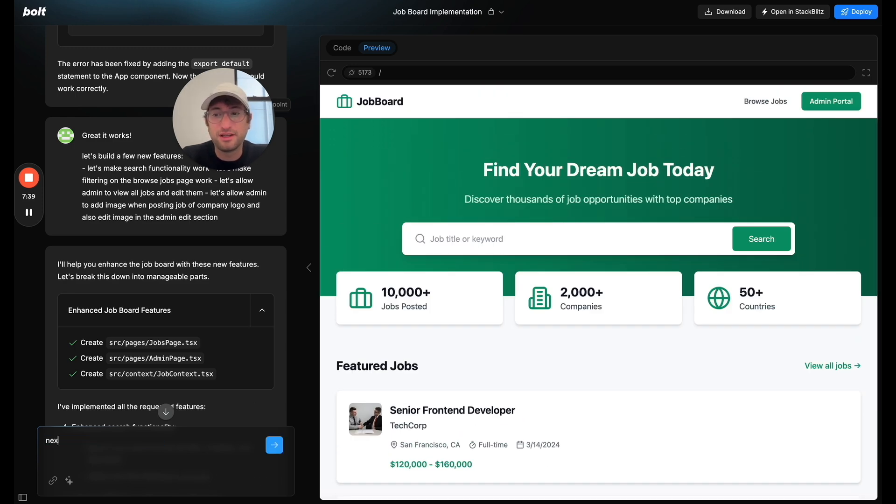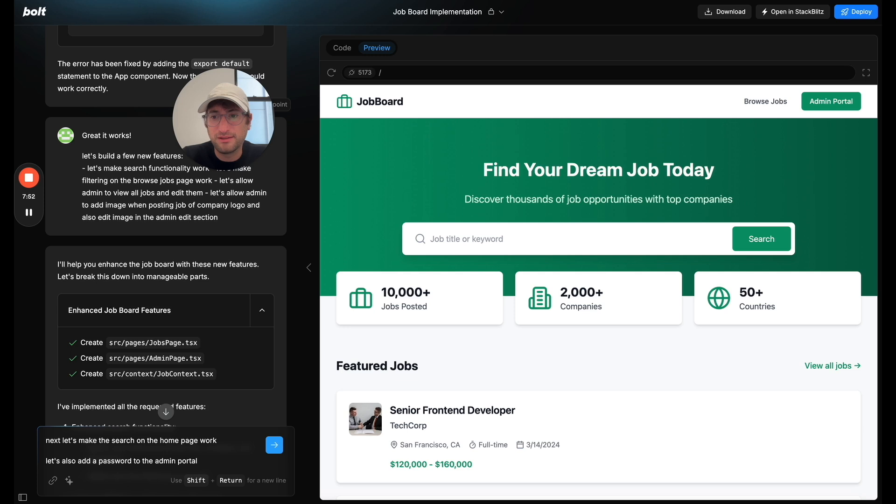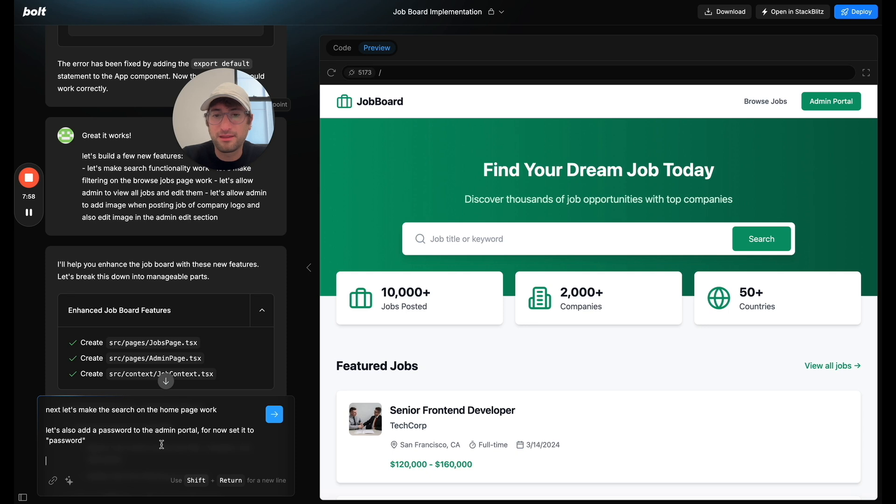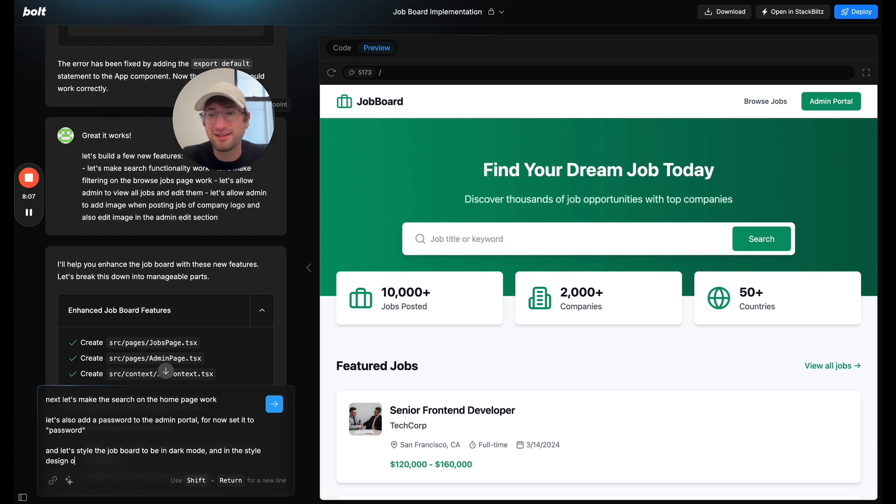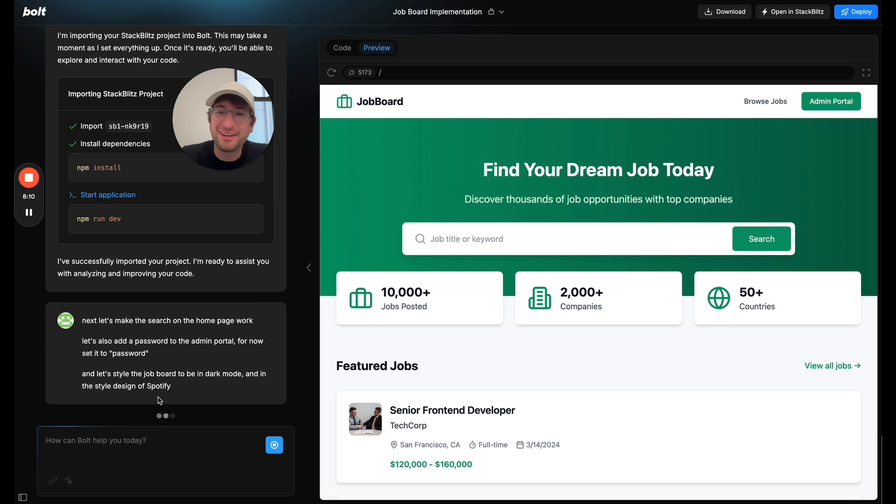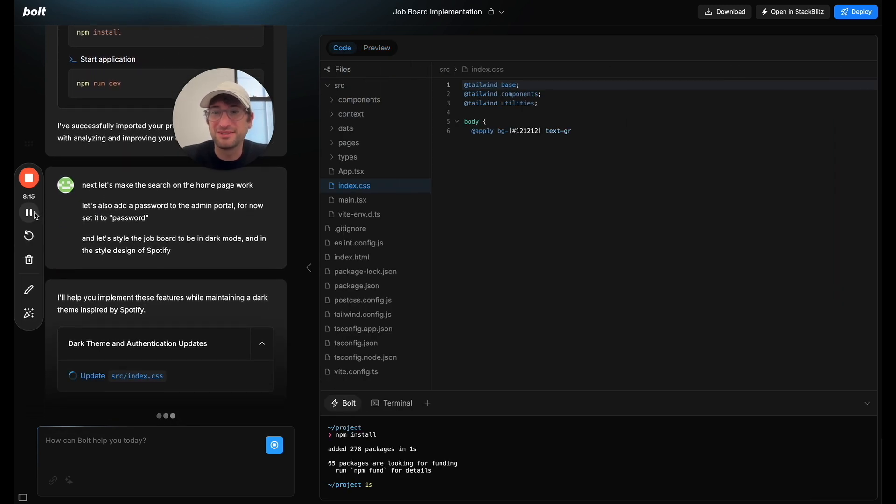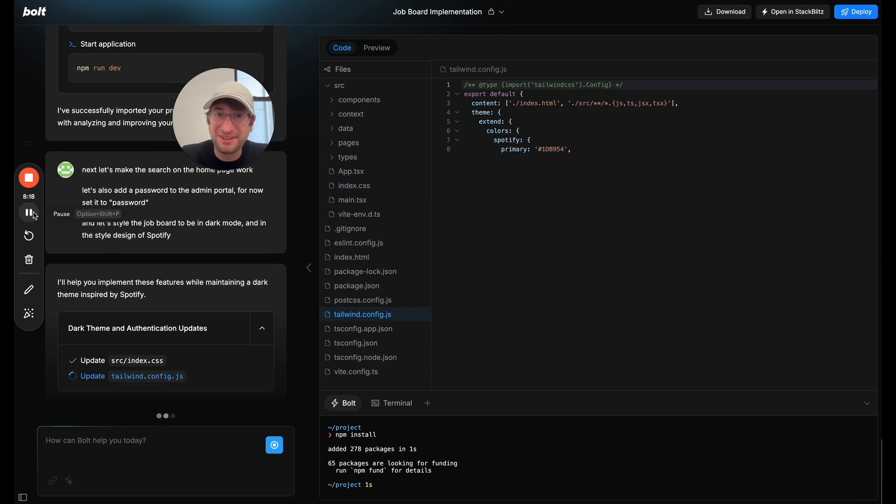I'll say next. Let's make the search on the home page work. Let's also add a password to the admin portal. For now, set it to password. And let's style the job board to be in dark mode and in the style design of Spotify. This is a little hack that I like just to make the design really cool. So let's see what happens. I'm going to pause the video and let it build this all up.